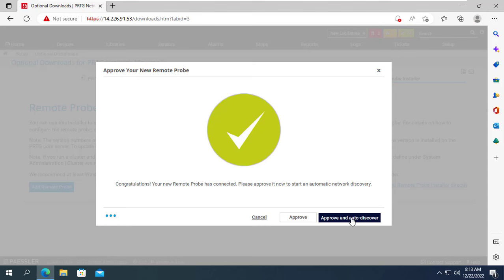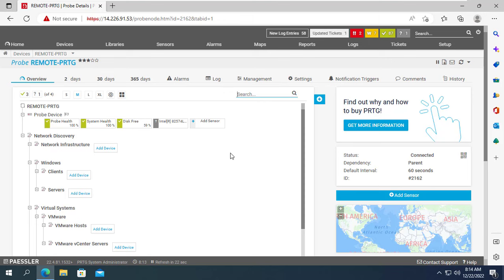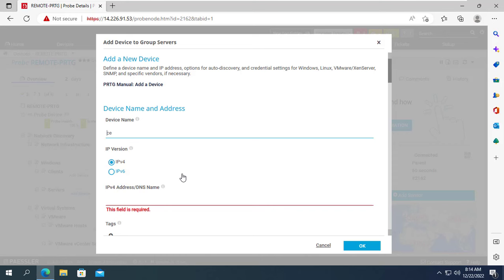I received a congratulatory message confirming it connected to PRTG core. Even so, you need to approve the connection from the PRTG core system. There is no reason not to approve it — the connection is successful and the PRTG monitoring system can now monitor network devices over the internet.